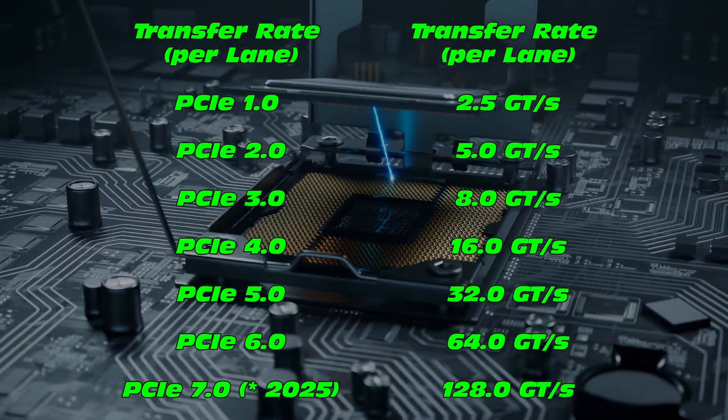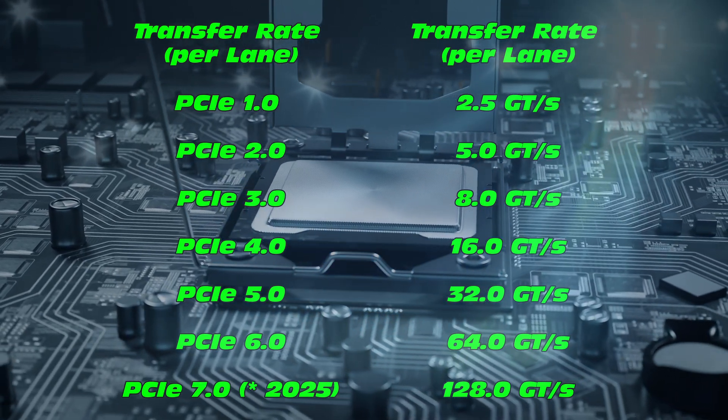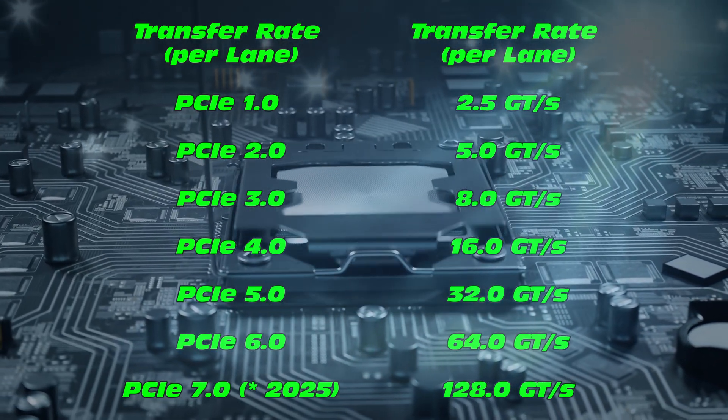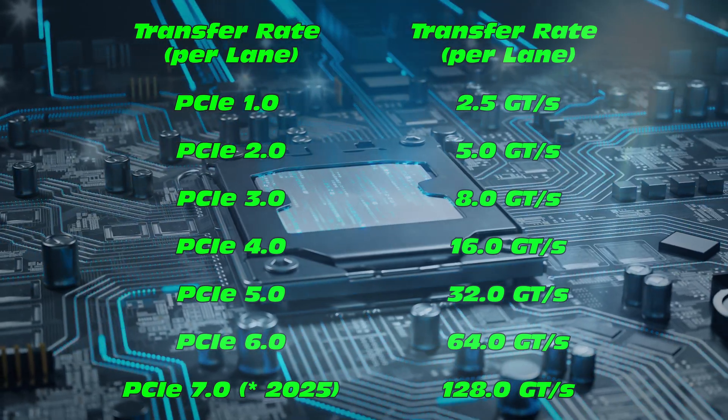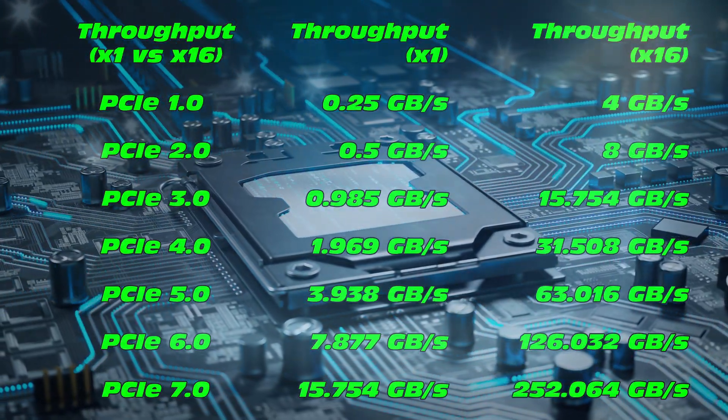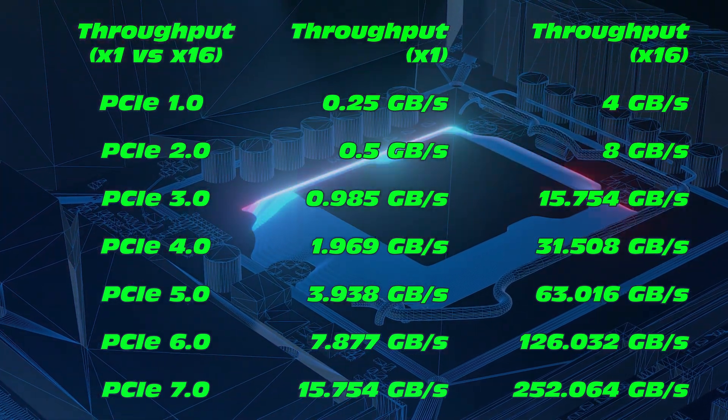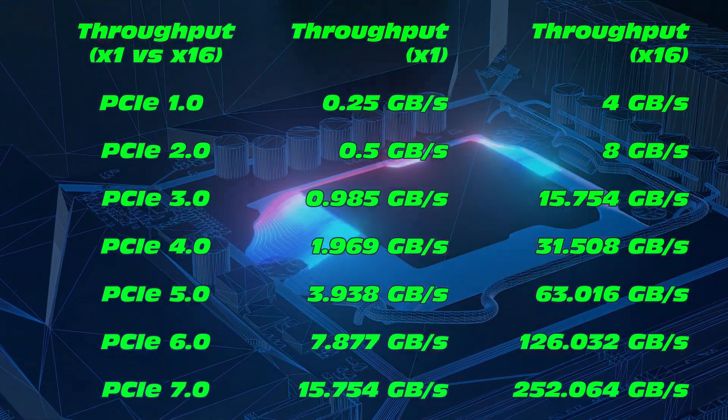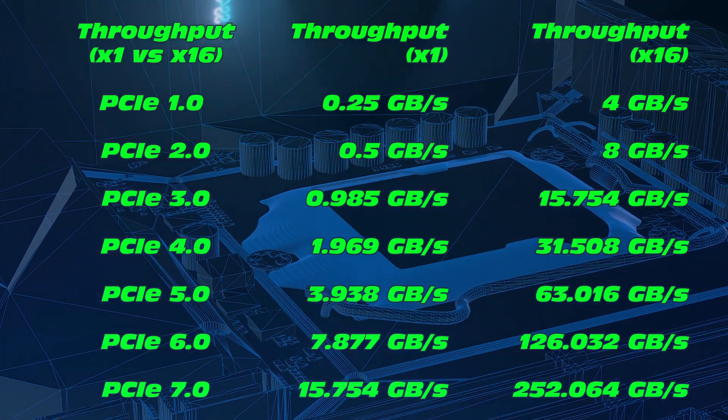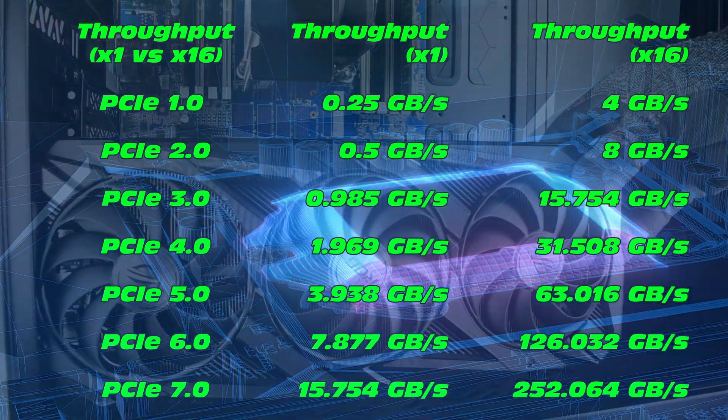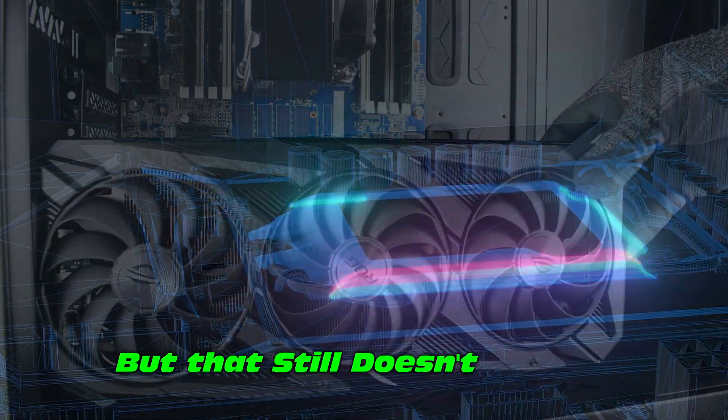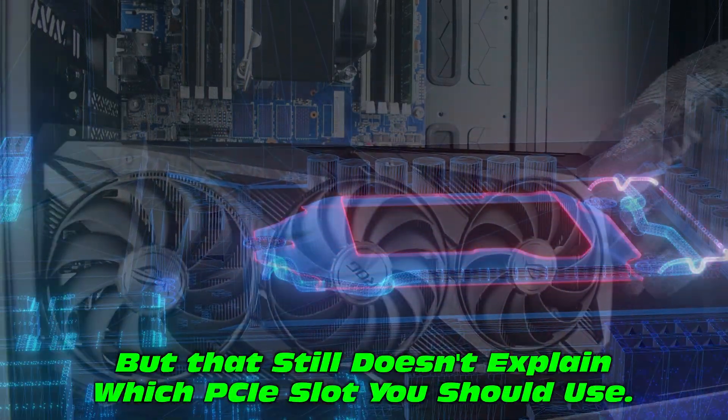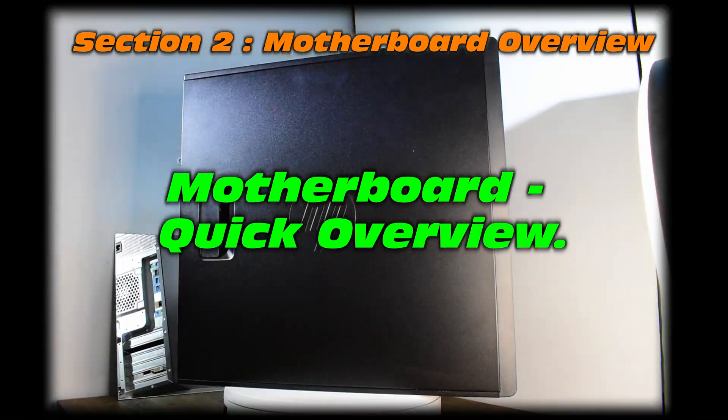Now check out some of the speeds for each of the PCIe interfaces and check out PCIe 7.0. It's not currently out. 2025 is the release day. Now roughly saying each revision we get a boost in speed, mainly due to the enhancements and encoding, among other enhancements. And check out the throughput per lane, whether it's one lane or X16, 16 lanes combined together. But that still doesn't quite explain which PCIe slot you need to use.